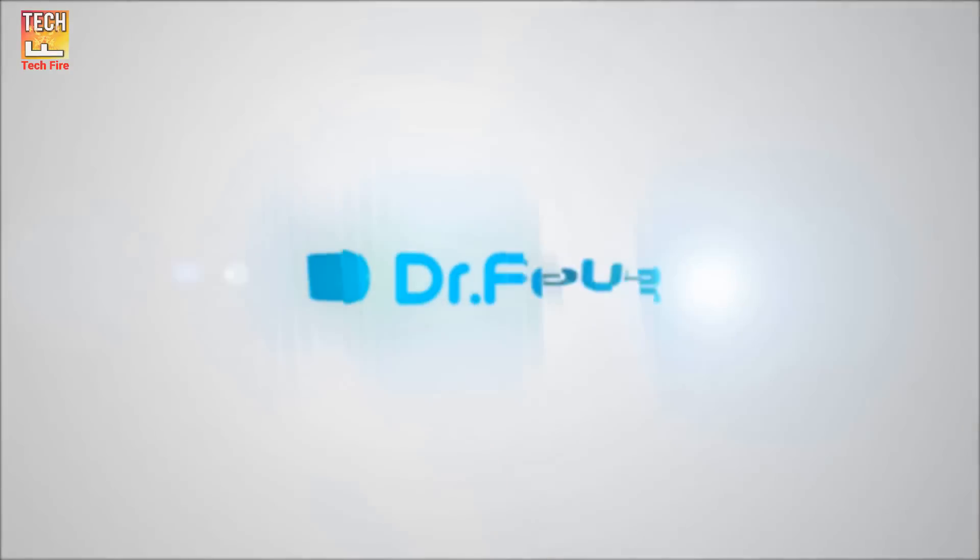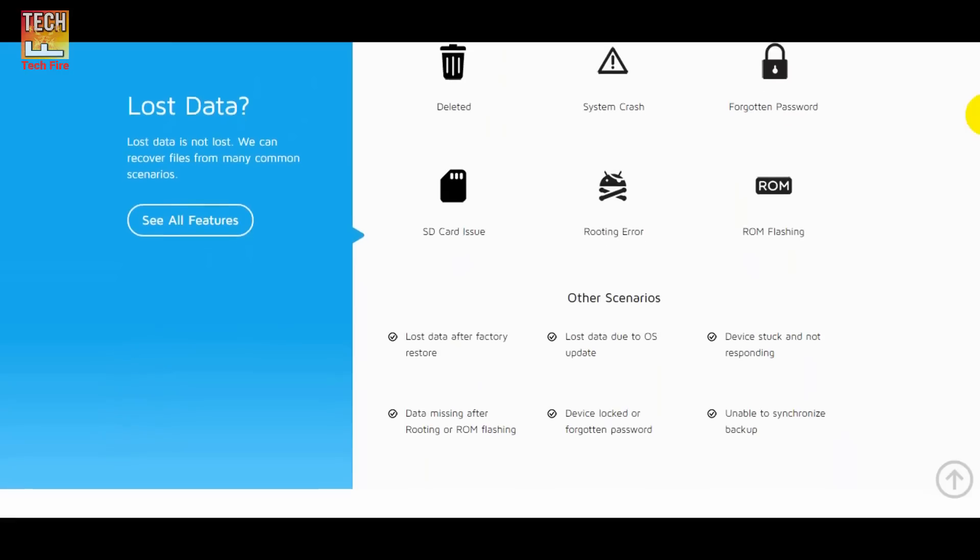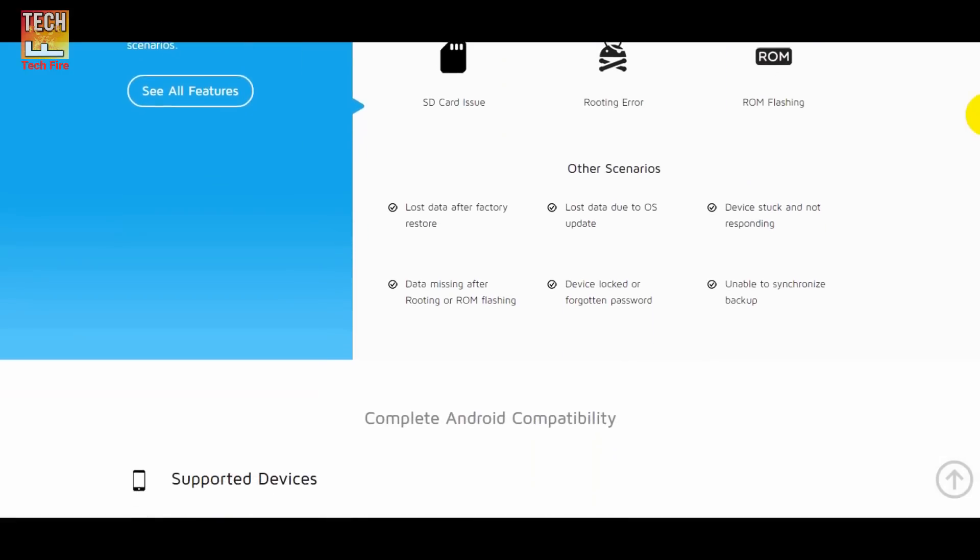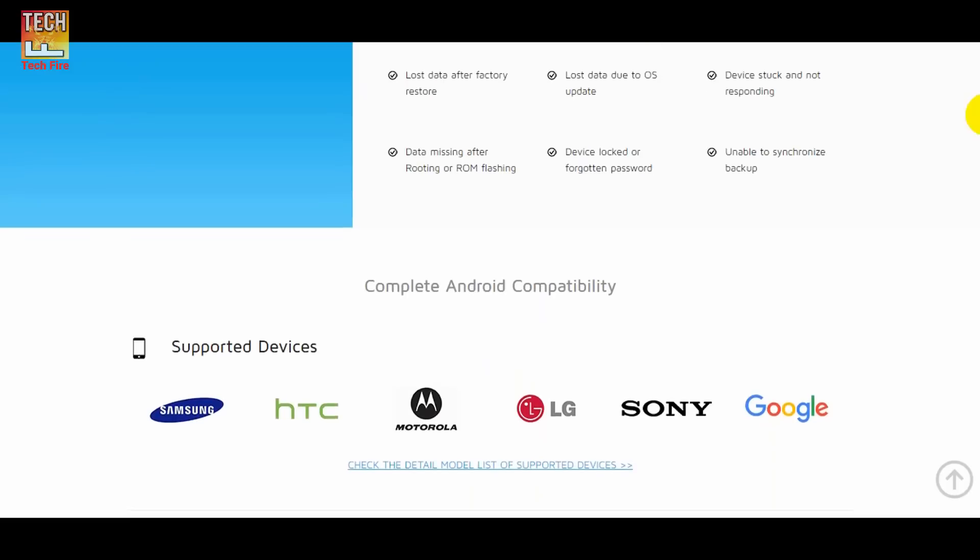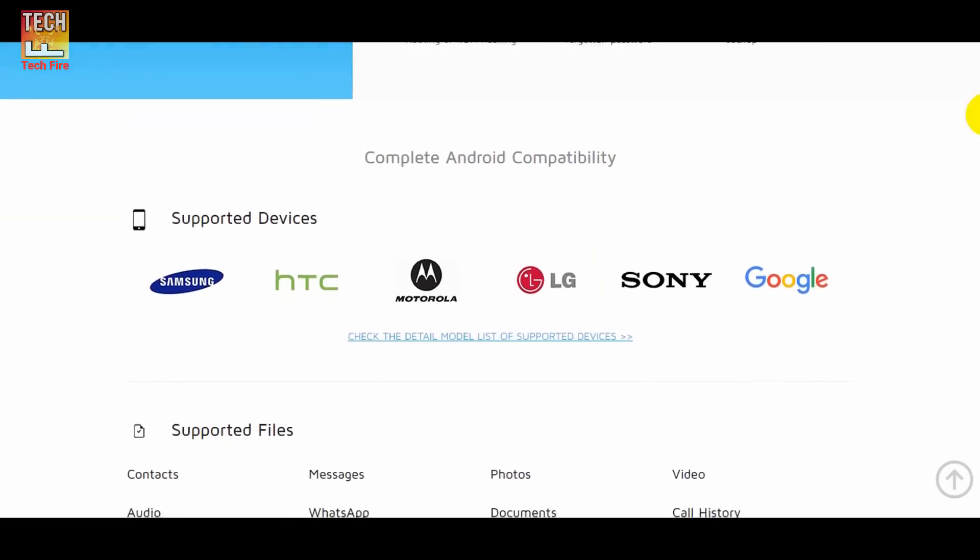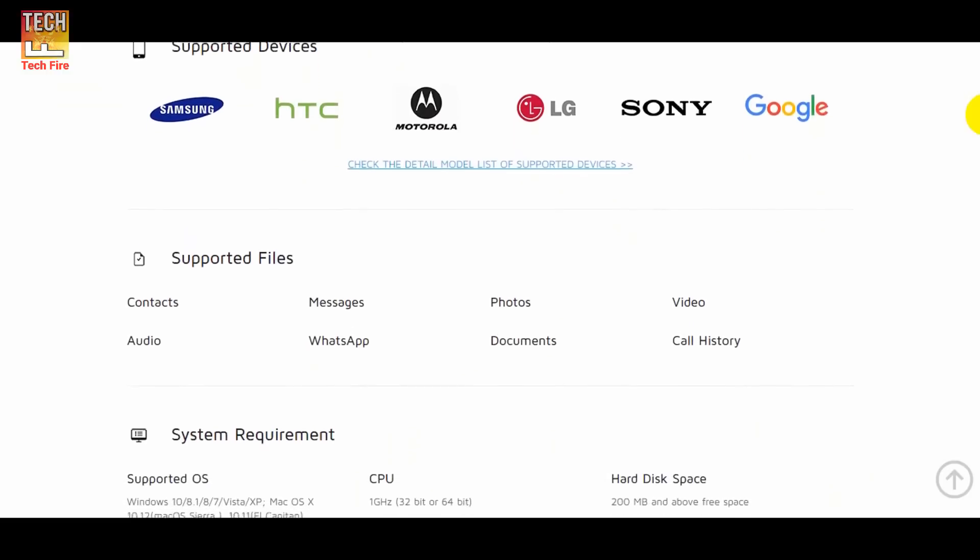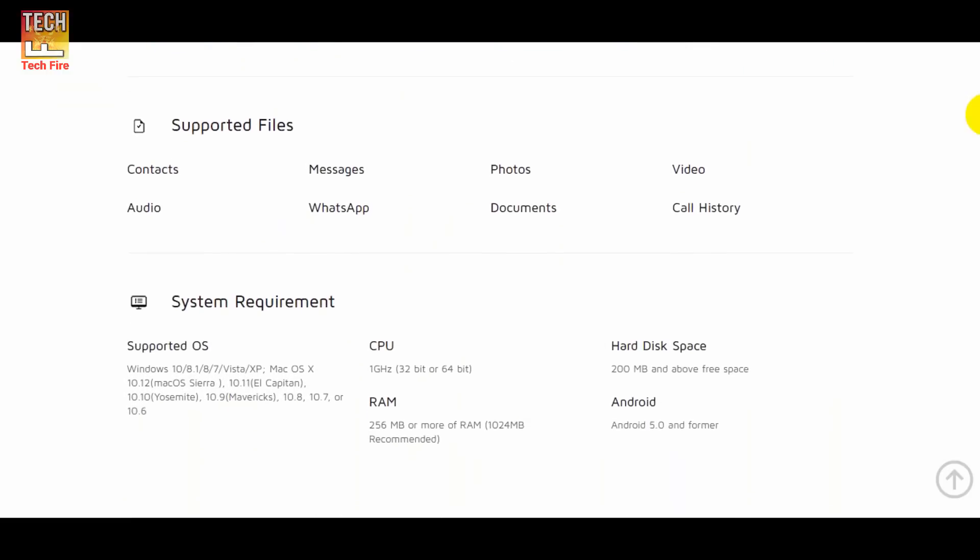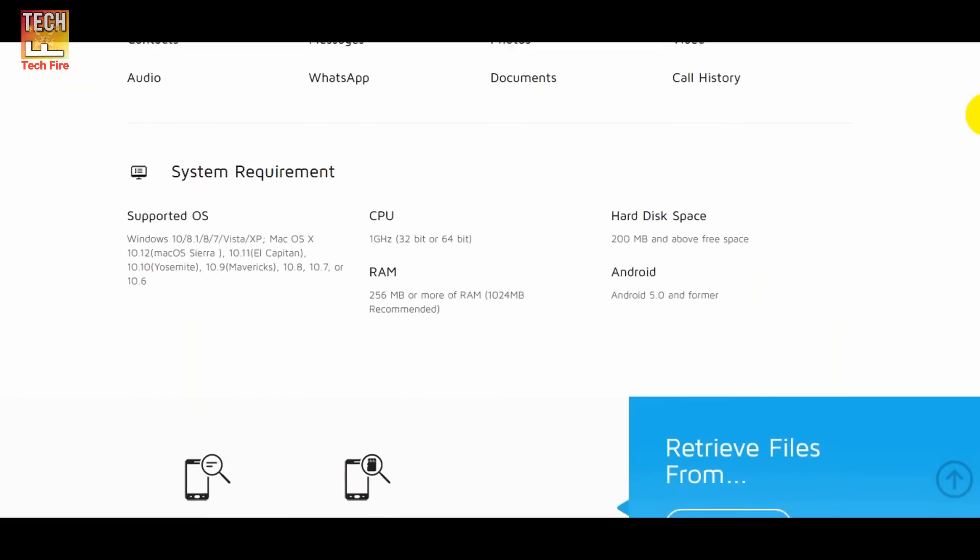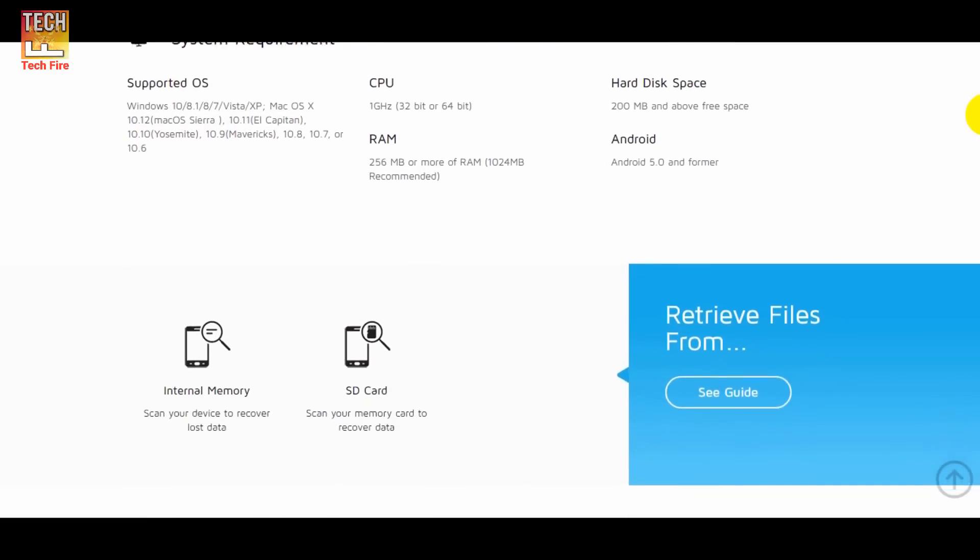Now talking more about Doctor Phone, you can recover your SD card also. Another best feature is that if your phone has been damaged and you are not able to enter the system for any reason such as black screen, broken screen or non-responsive screen, you can use this software to recover data from your phone. You just have to connect the device and select the type of files which you want to recover.